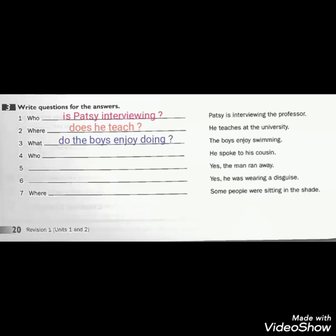Number 3: The boys enjoy swimming. This sentence is in simple present with the verb ENJOY. Because the subject 'the boys' is plural, we start our question with DO: What do the boys enjoy doing? That's all about page 20.